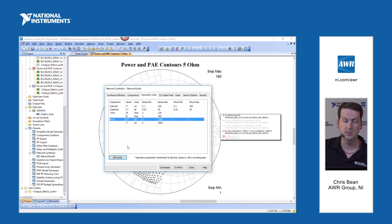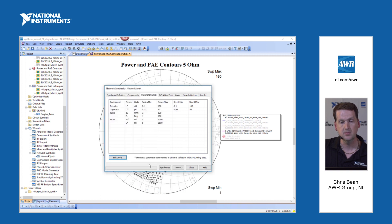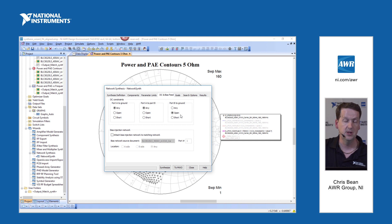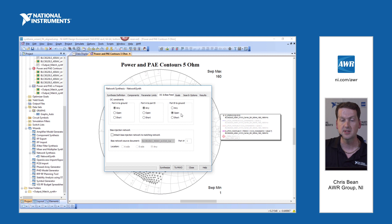The same idea applies to the microstrip lines — we're going to use a one mil step size in our search. On the DC and bias feed tab, you'll notice that port B to ground has a DC constraint set to open. We don't want to short the drain or collector of our device with our matching network, so this tells the wizard to ensure a DC open on that side of the matching network.